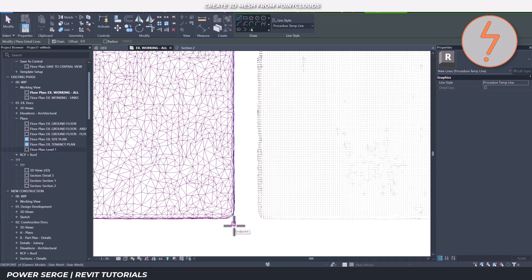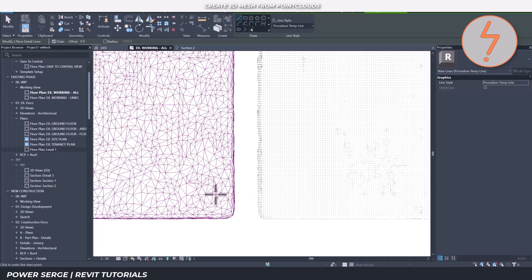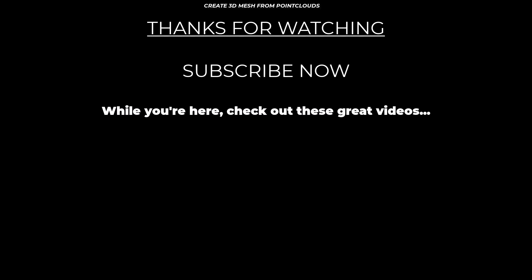And there you have it. A complete workflow for transforming point cloud data into clean, usable mesh models for Revit. Remember to check your model at each stage and adjust the settings based on your specific architectural needs. Whatever works for a simple building may not be ideal for something more complex. This approach solves the biggest challenges in the scan-to-BIM process, giving you manageable data, usable geometry, better visualisation, accurate documentation and a more efficient workflow.